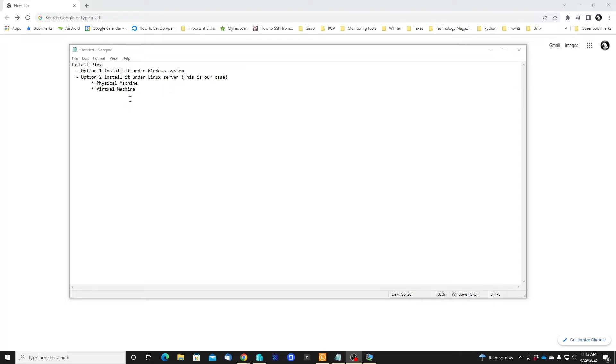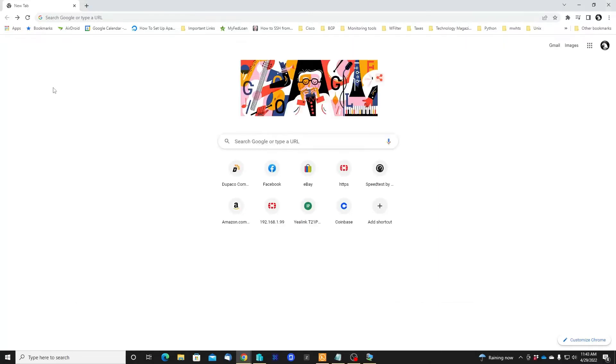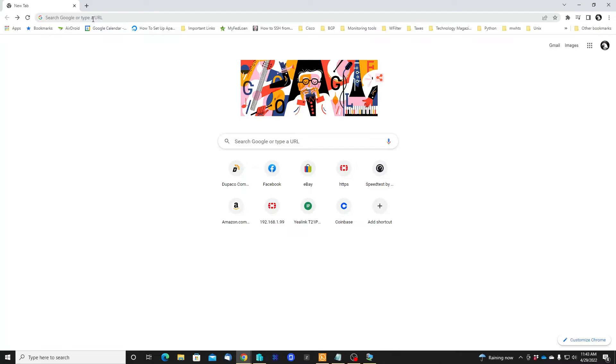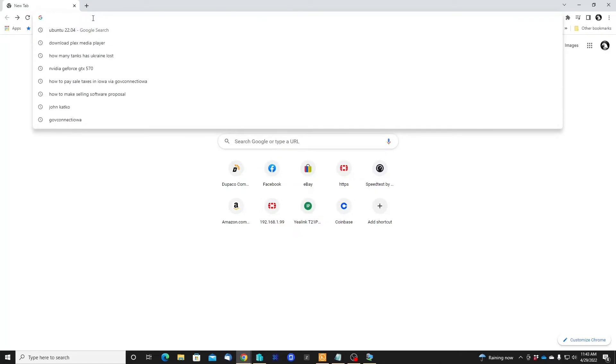Okay, let's continue and download the Plex server for the Linux operating system. In my case, I'm using Ubuntu 22.04. This is the version of my Ubuntu operating system.